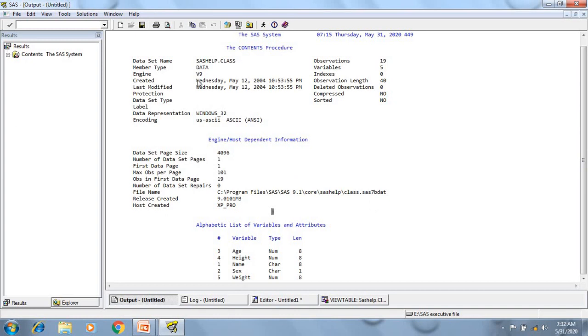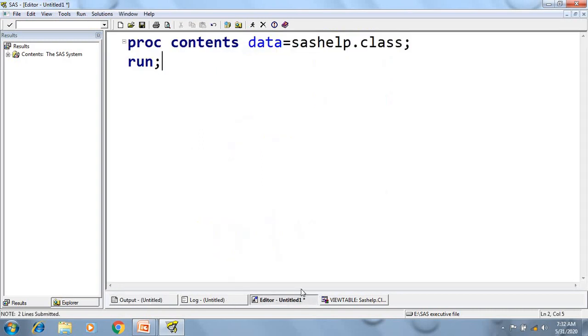I have got this output, it gave like name of the data set, when it is created, when it is last time modified, how many observations are there, how many variables are there, and the details of all the variables. This is the default output of proc contents.